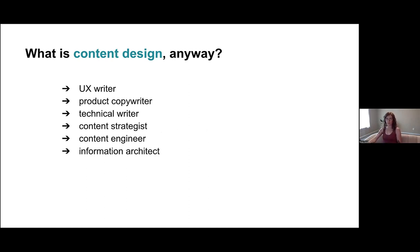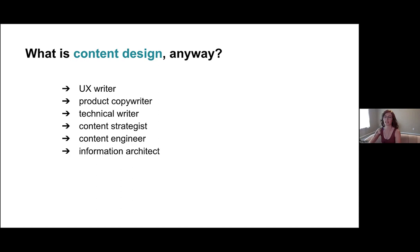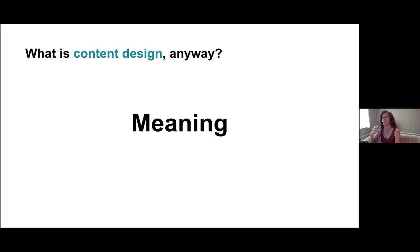I know we have a lot of content designers and writers in the room. If anyone doesn't call themselves a content designer, it can mean a lot of different things. I've been called a UX writer, product copywriter, technical writer, content strategist, and content engineer — which is a newer one. But really I think I'm an information architect, a maker of stories. What all of these things have in common, and I'd say this is true of the entire UX industry, is that we are makers of meaning.